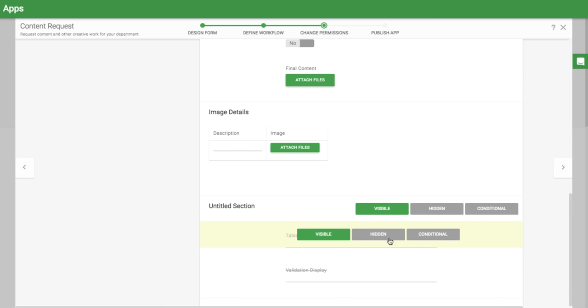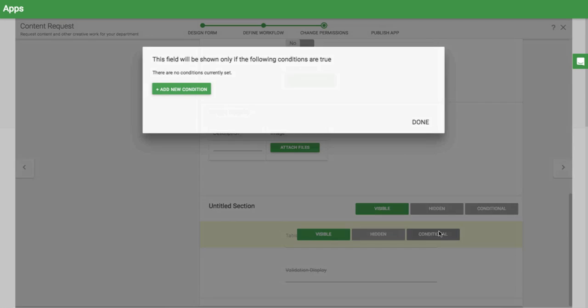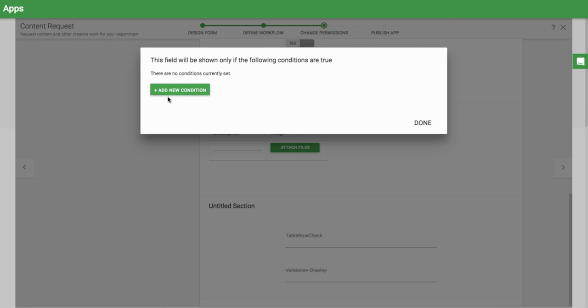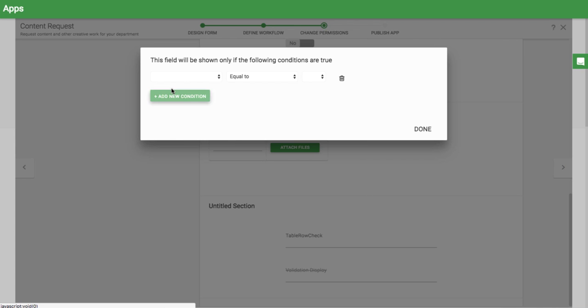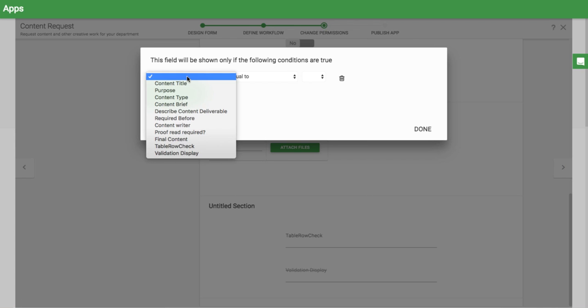Then, I'll go back and set a condition for my Table Row Check field to only display if the validation display value is zero.